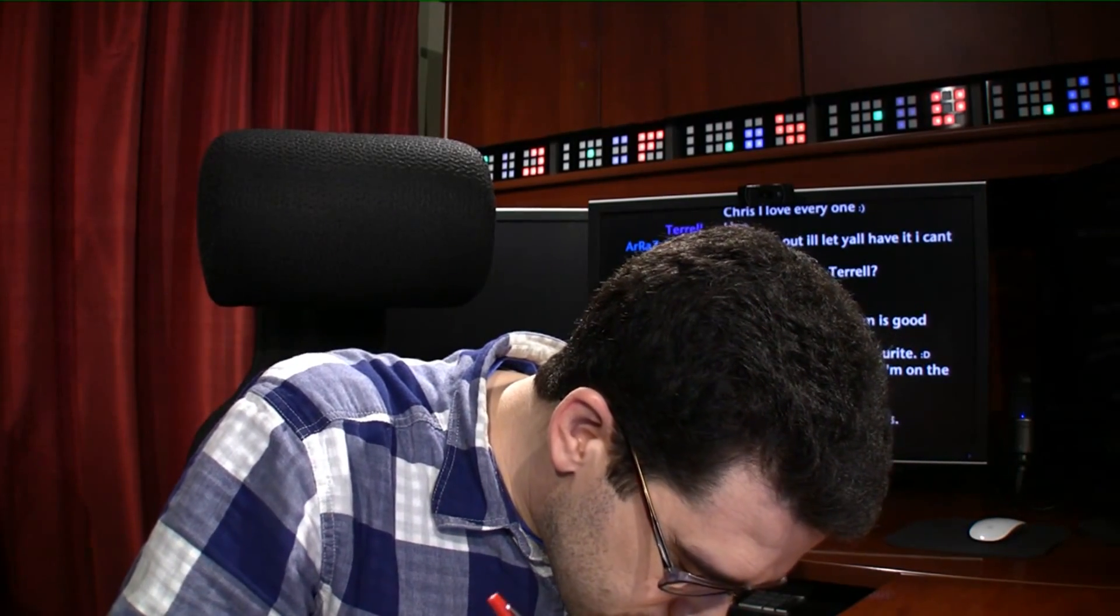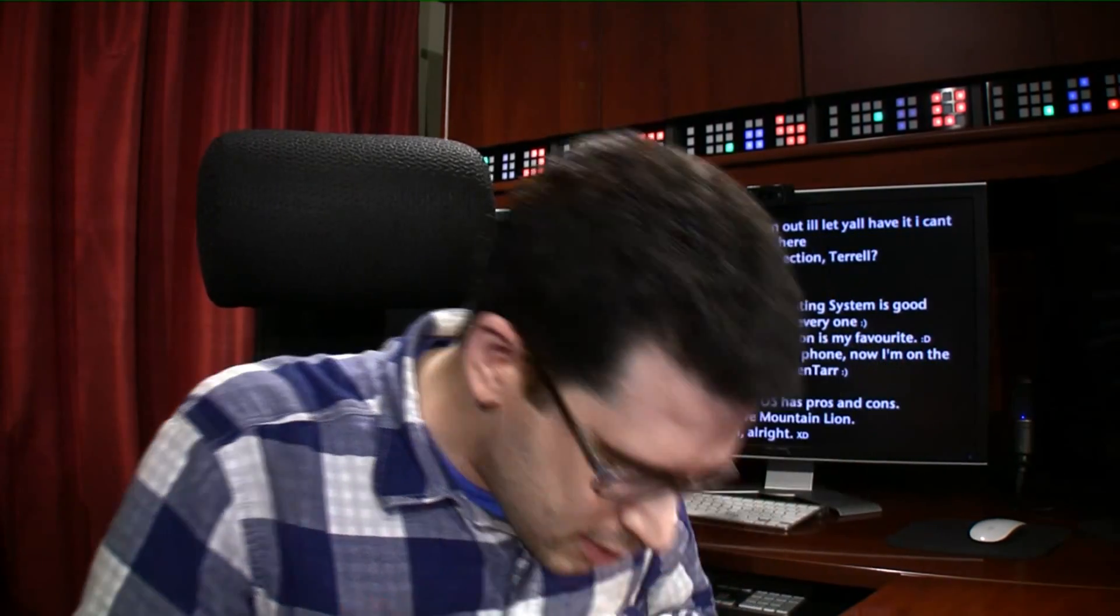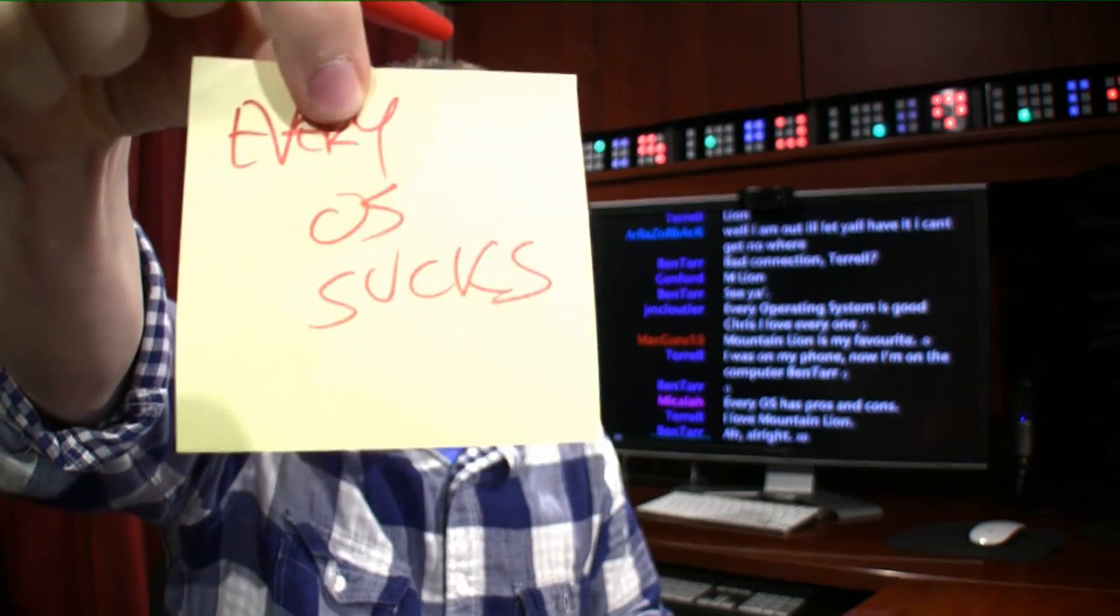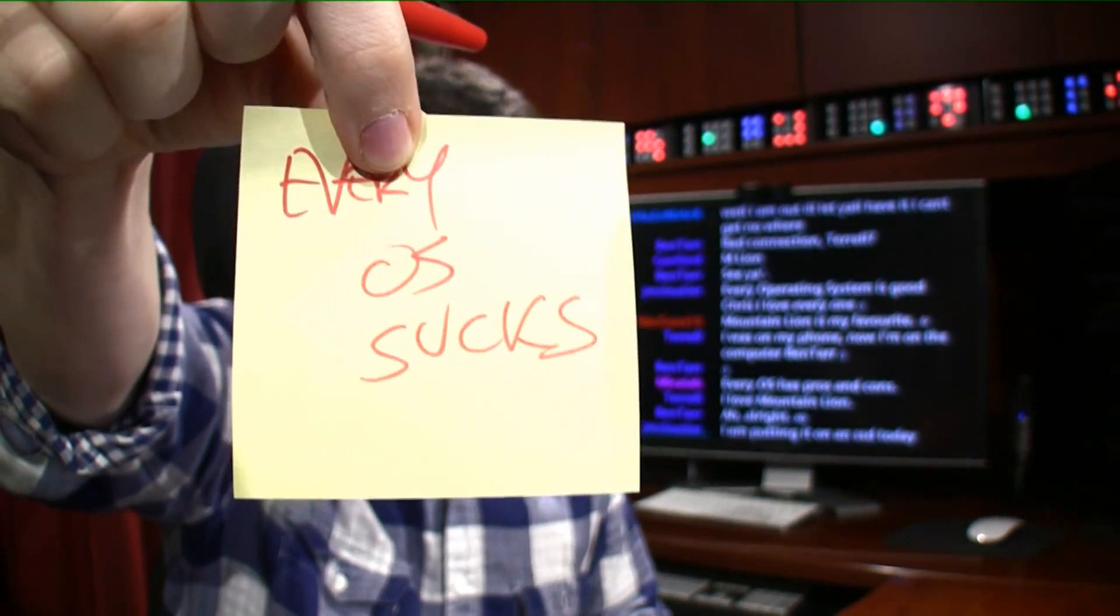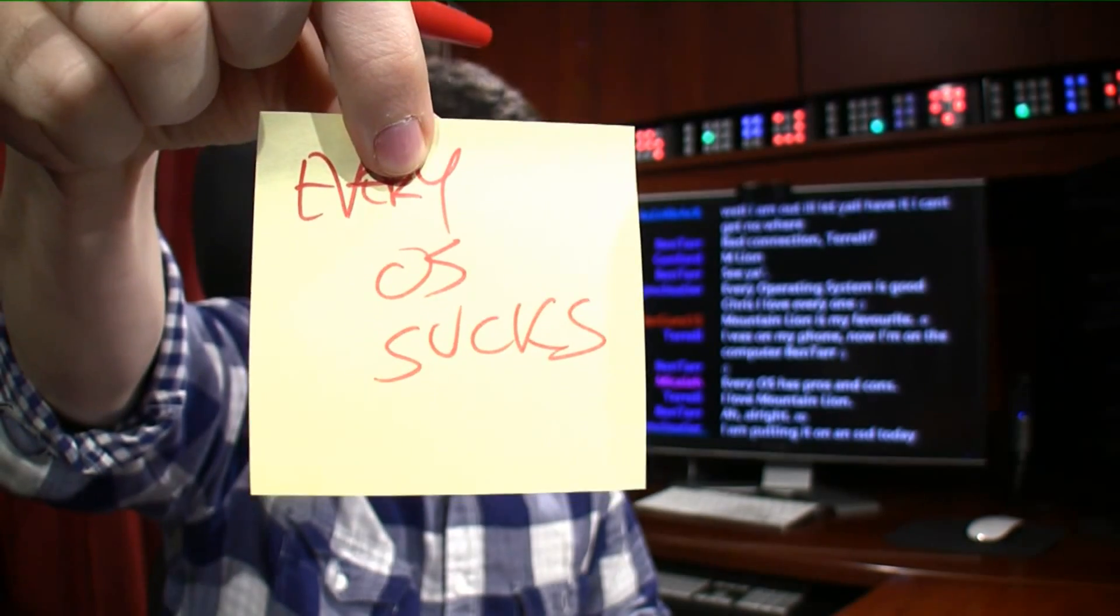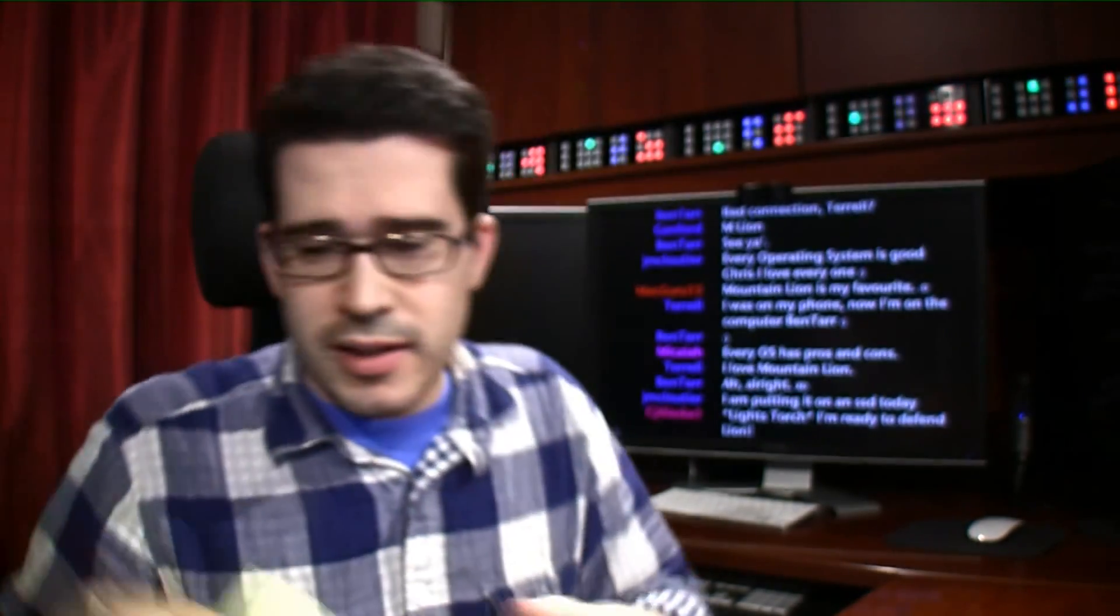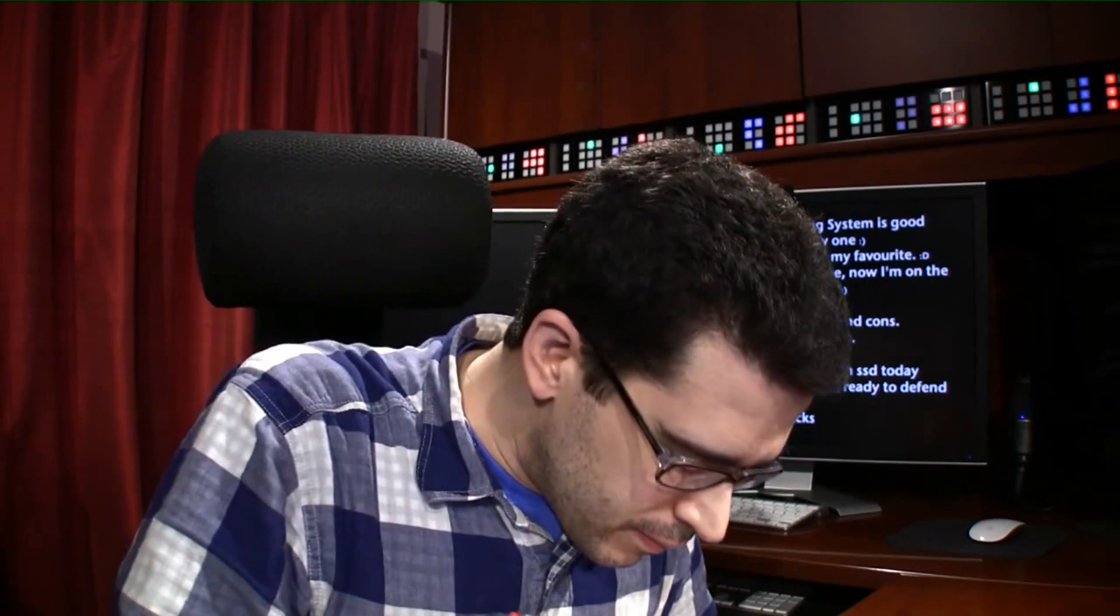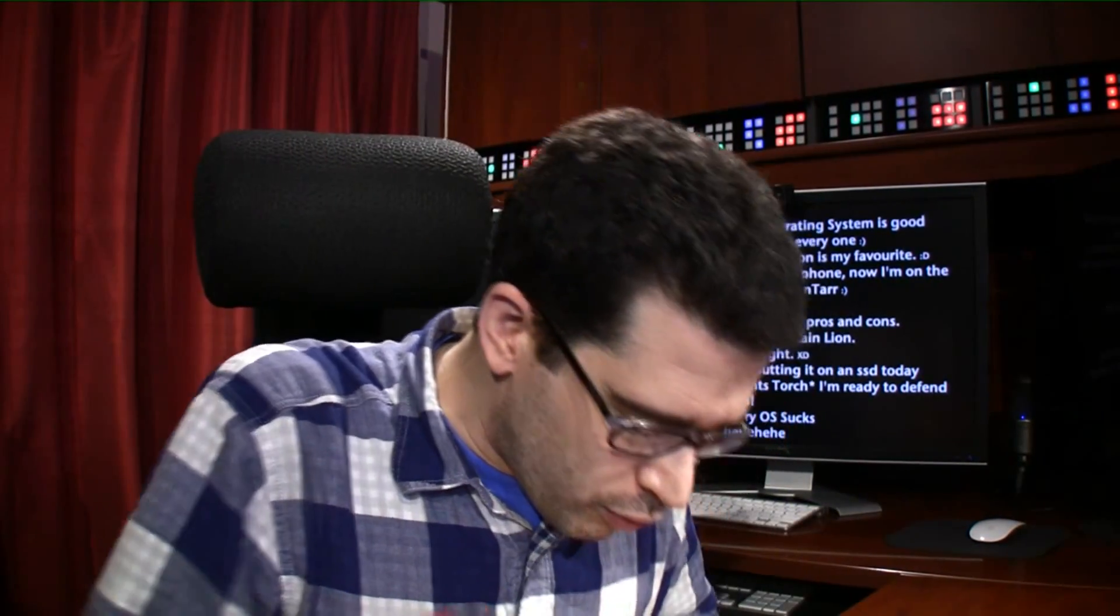Every OS sucks. Okay? You get that? There's even a song about that. It's crazy.